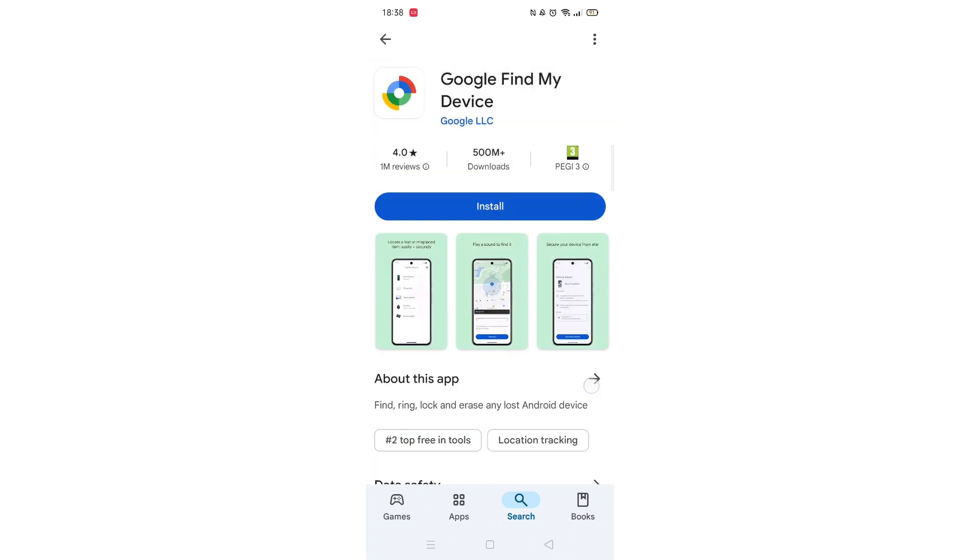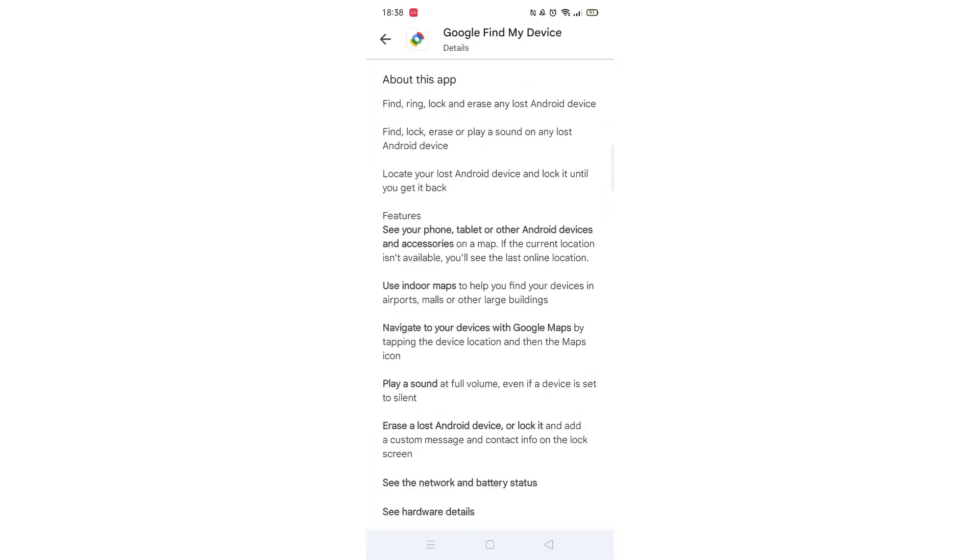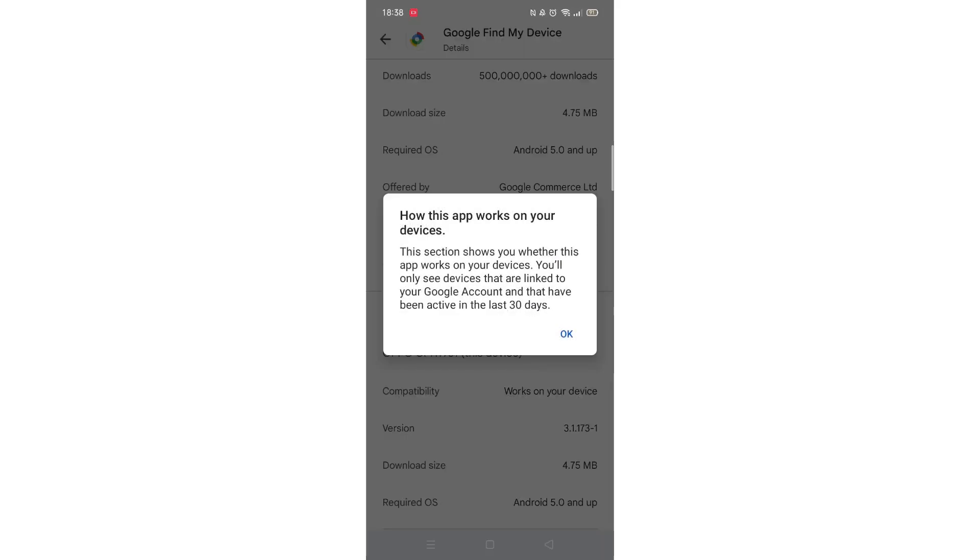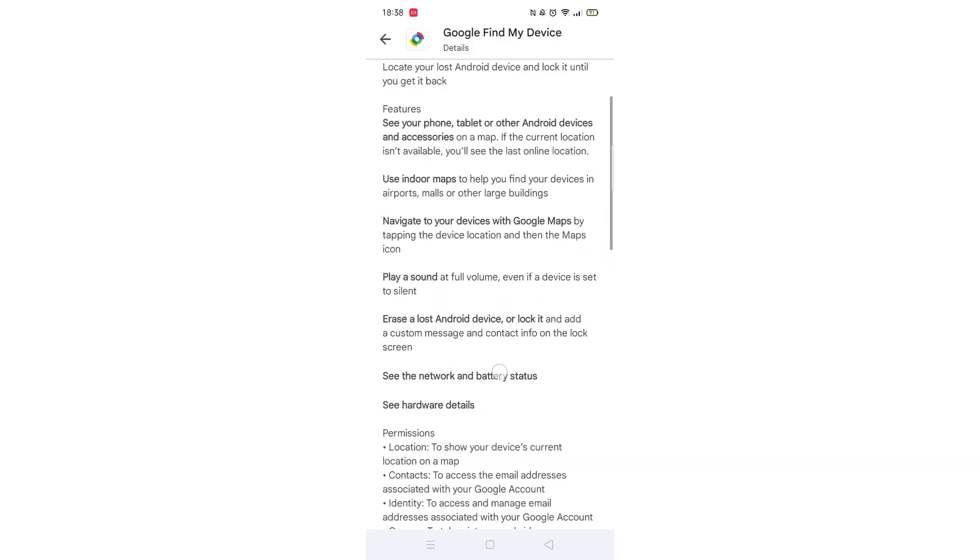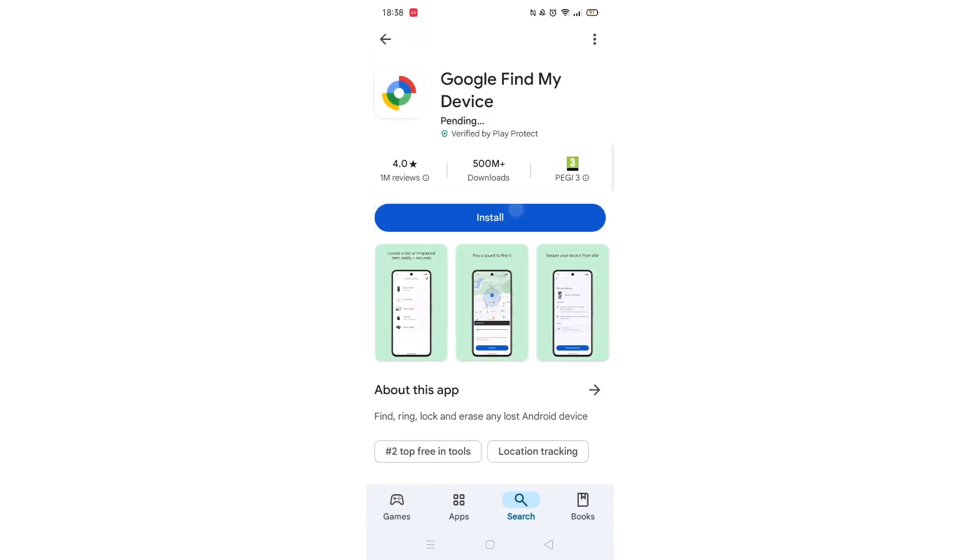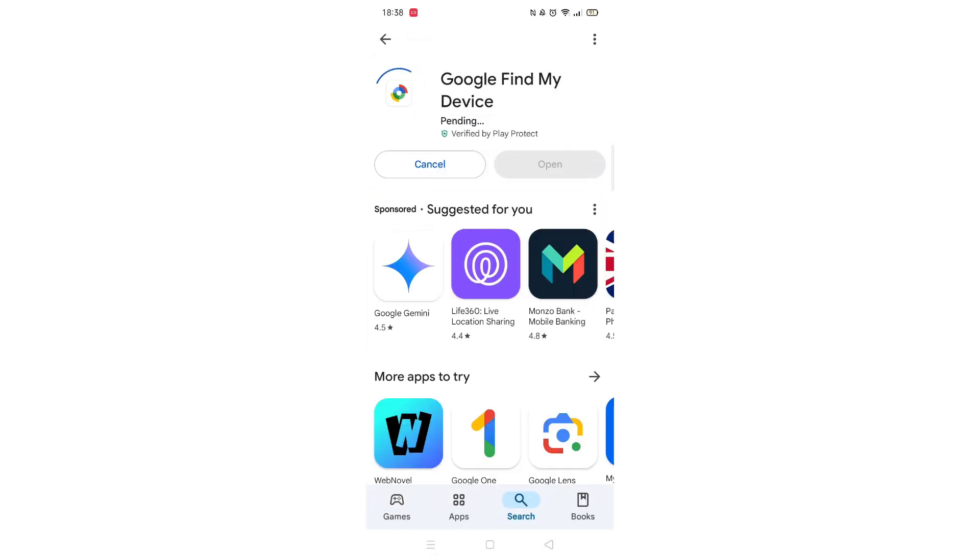Scroll back up and click on About this app. Go to the very bottom of the page to check if your phone is compatible with downloading the app. Once checked, scroll back up and tap the back arrow button in the top left corner.